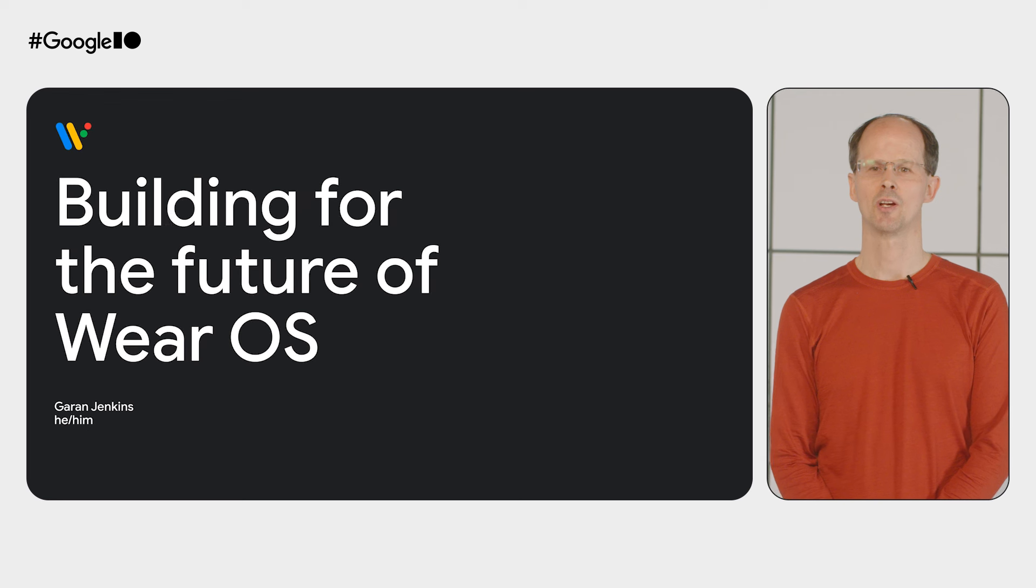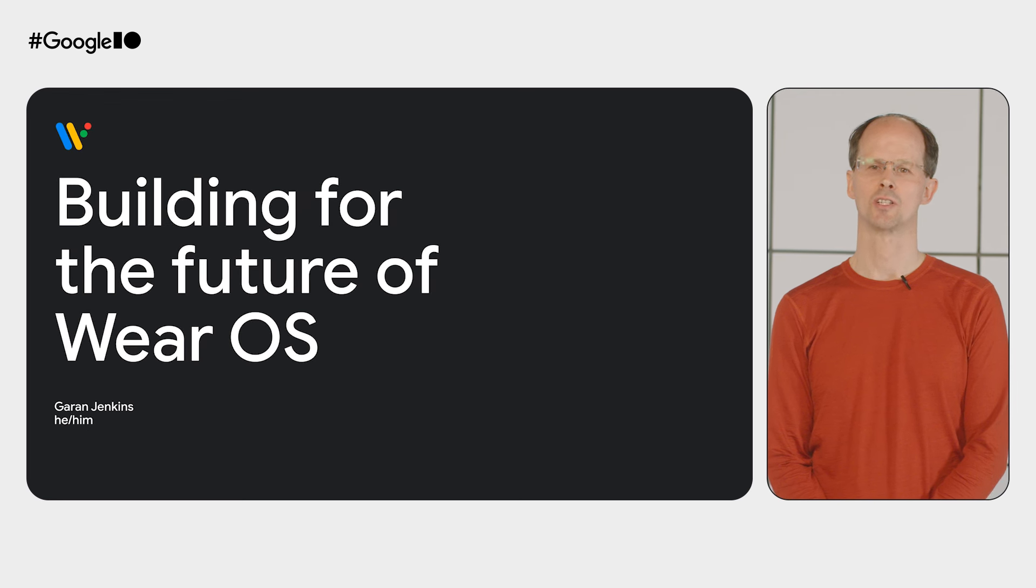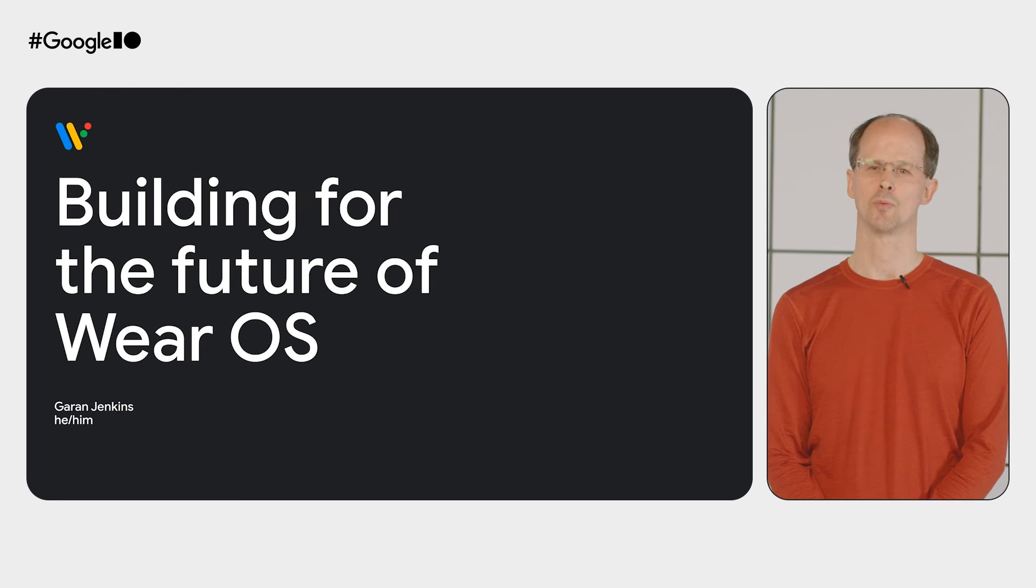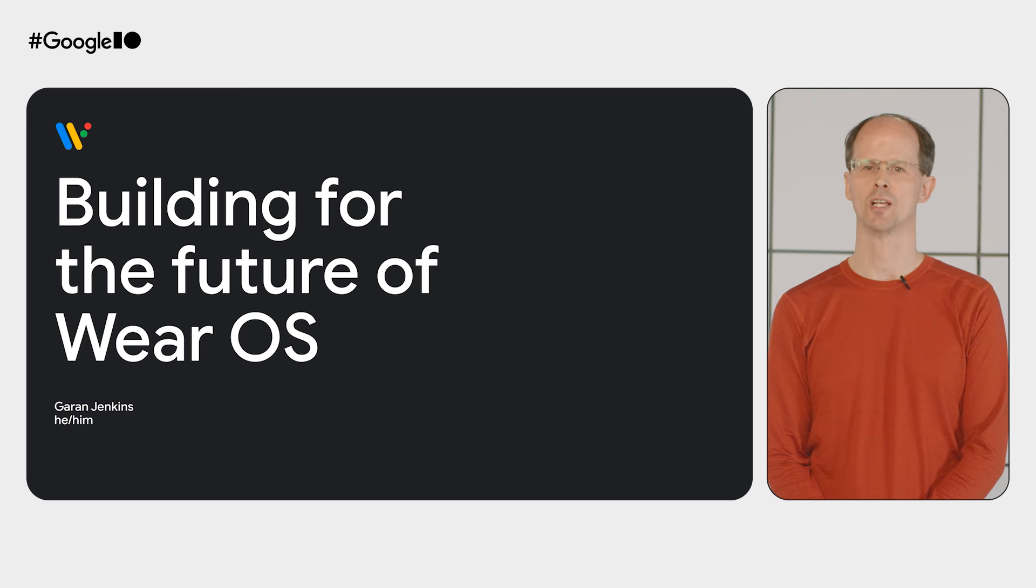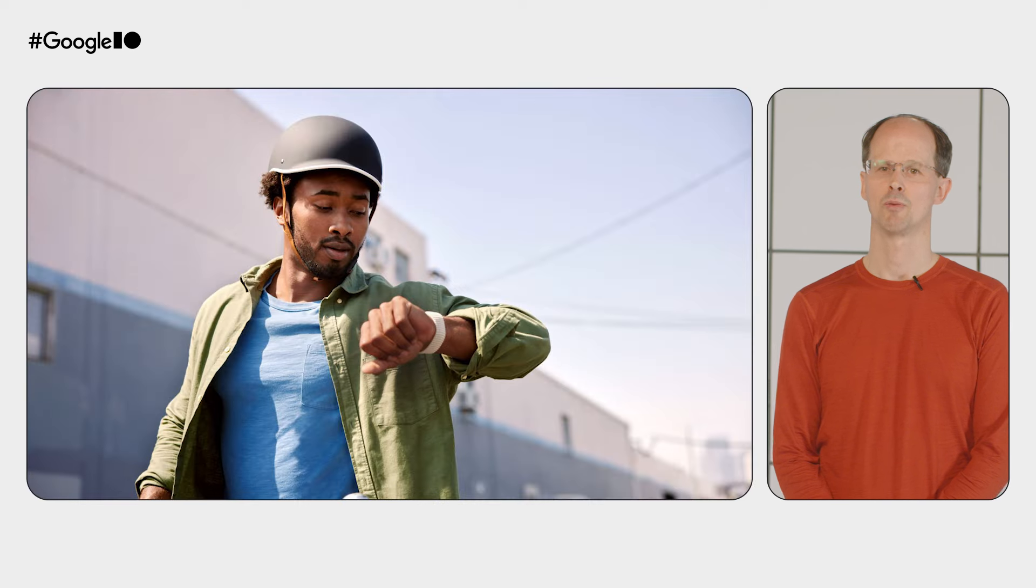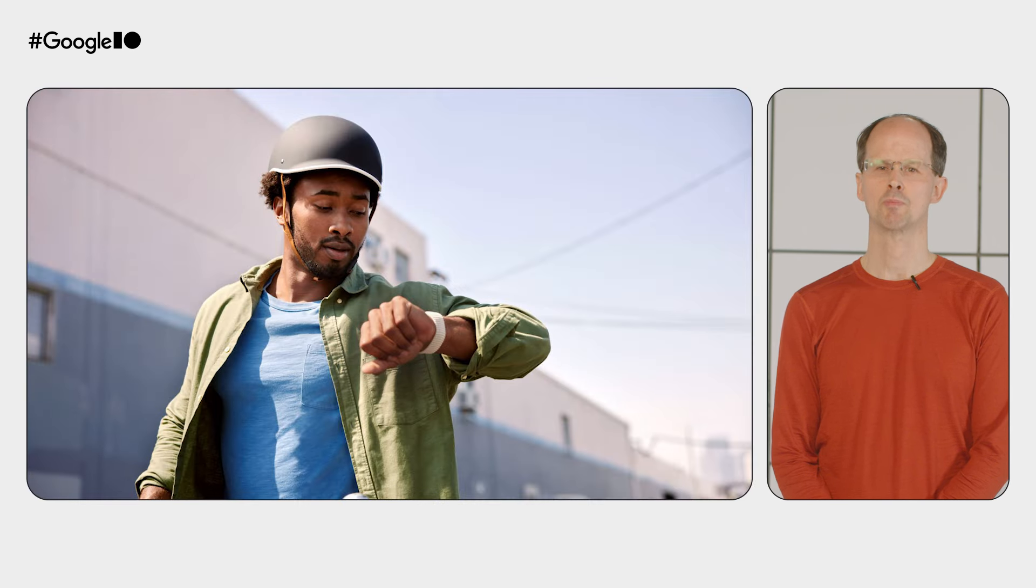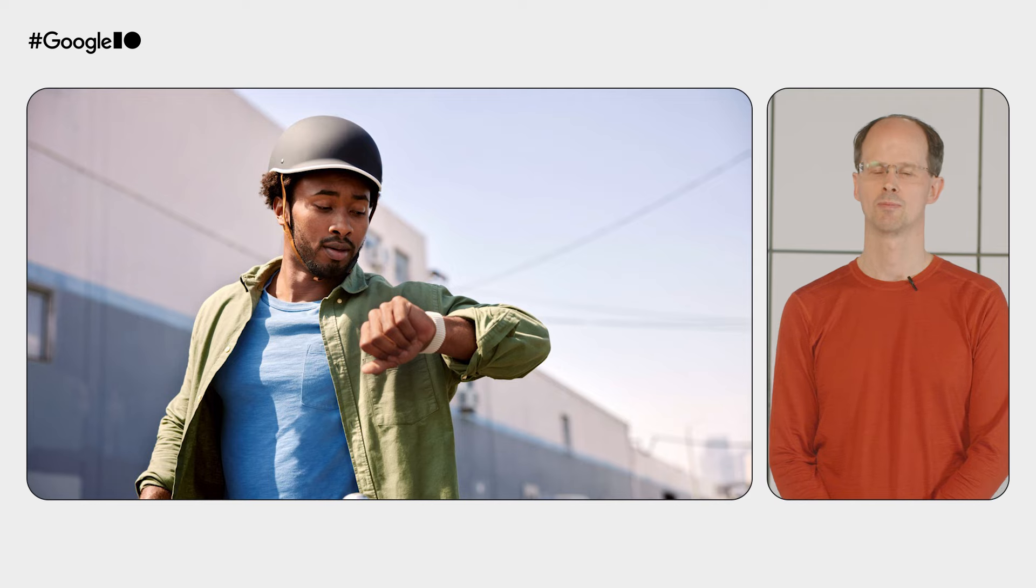Hi, I'm Garen, and I'm a Developer Relations Engineer on the Android team. Today, we're going to take a look at how to take advantage of the latest developments in Wear OS, including updates to the watch face format and the broader range of watch sizes.